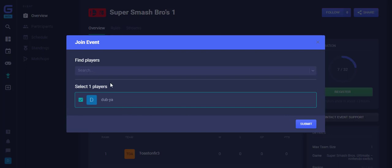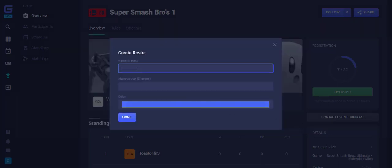After that, you'll see a screen with your name already checked and a search bar. This bar is for adding players to your team roster if your event requires more players on a team. Since we don't, click Submit.